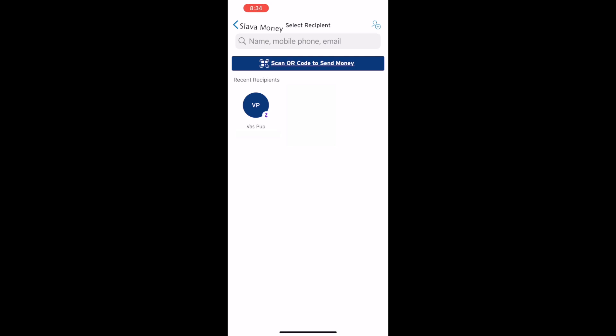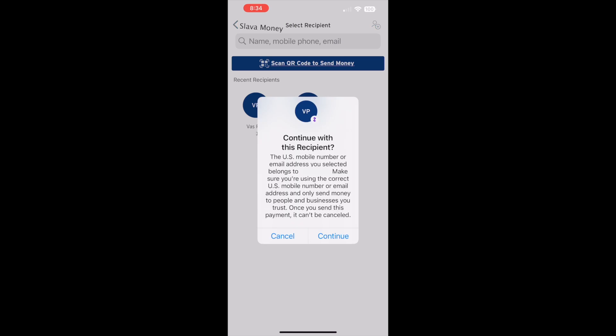Next you must select the recipient from the list. If your recipient is not present, you may need to add your recipient first. Then you must confirm that you want to proceed with the selected recipient.